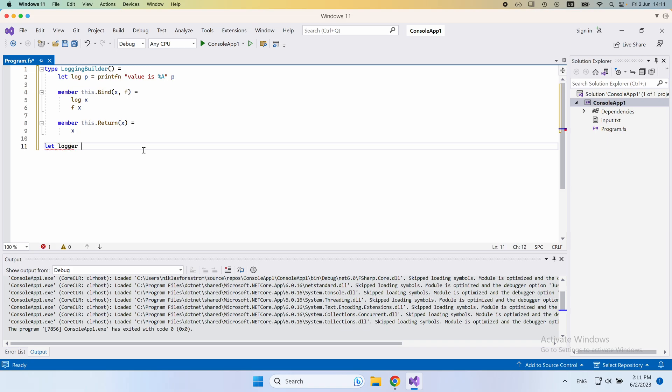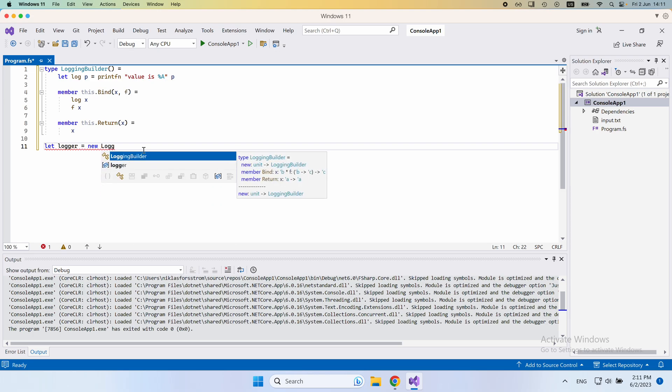And then we'll say, let the logger be an instance of this. So new logging builder. Okay, like that.